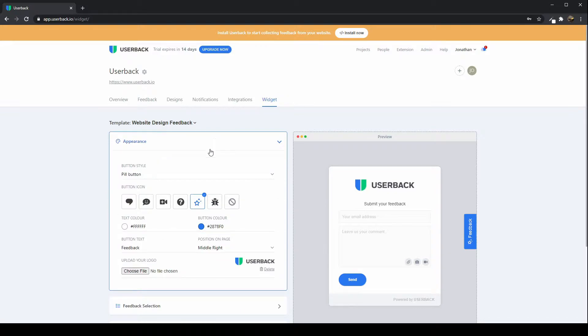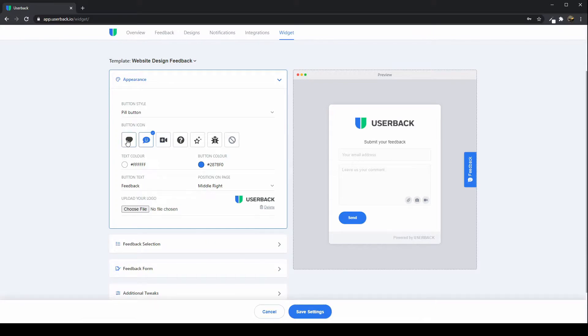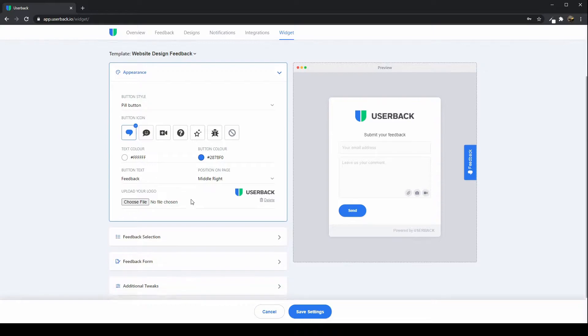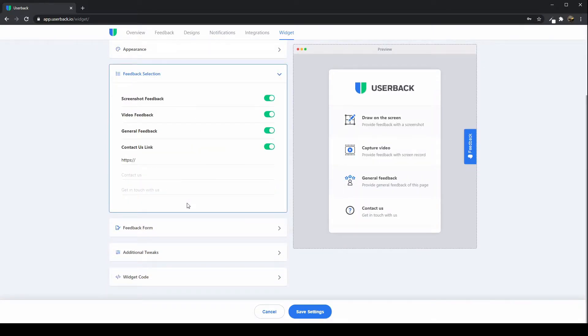You can see that if you drop down each card, you can change the display of the feedback button, the color, the button text, the position on the page, etc. And importantly, the type of feedback that you're looking to collect.